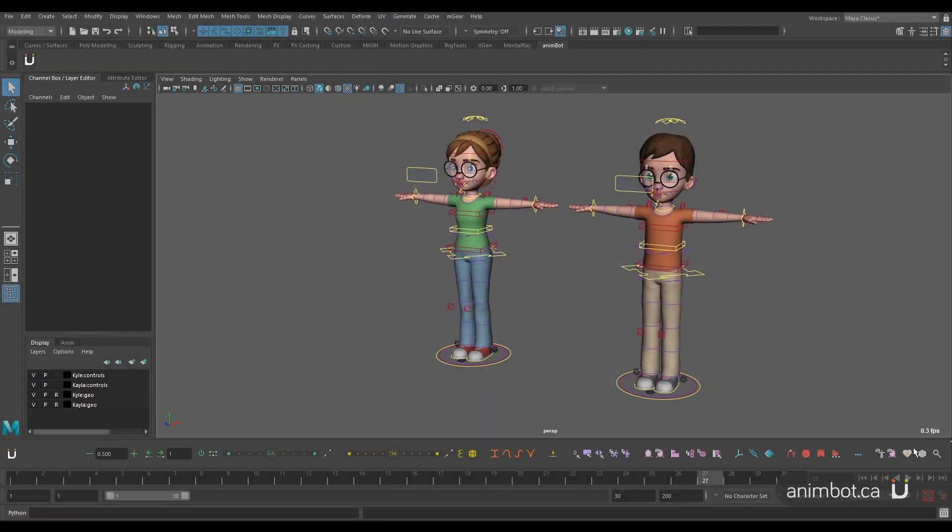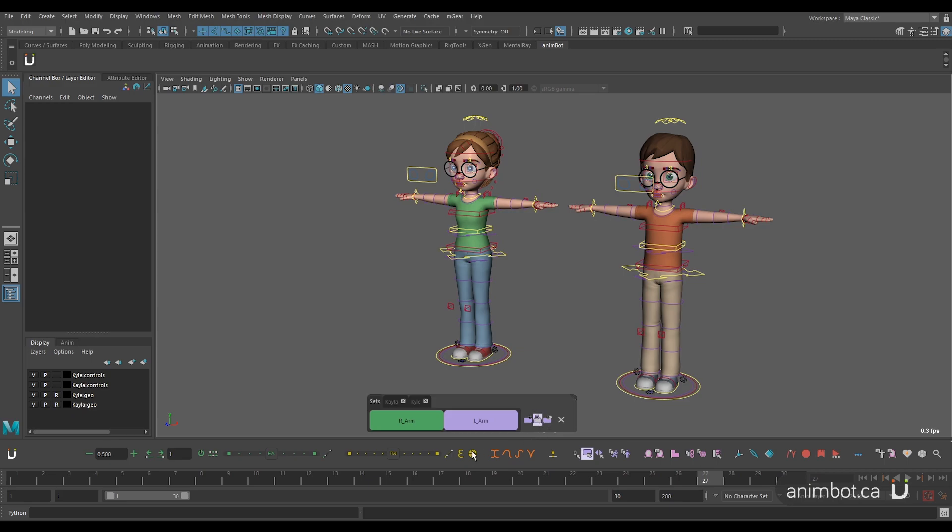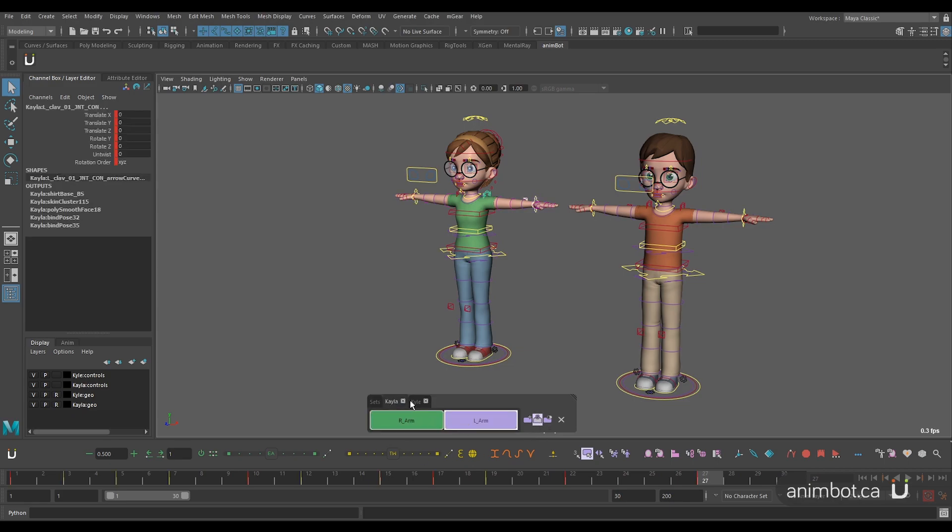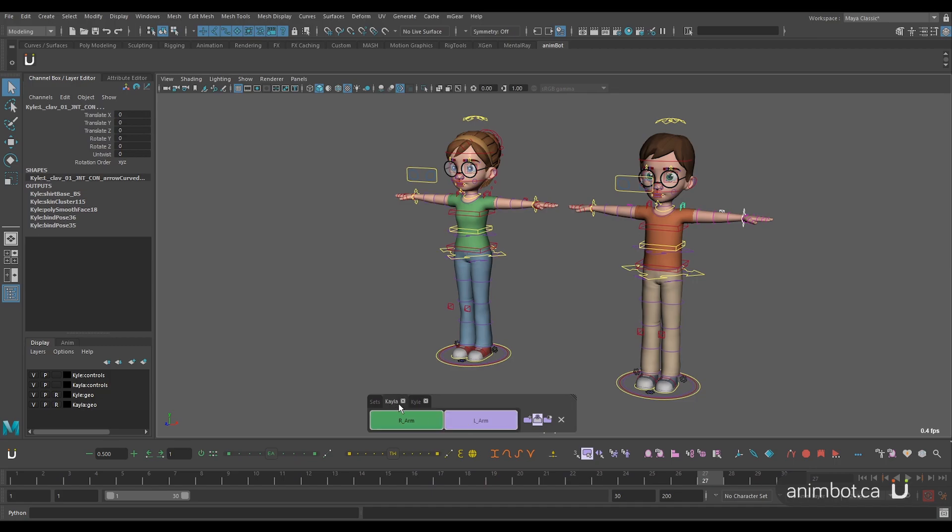Another really cool feature is that if you're working with similar rigs, you can create a selection set for one character and then use that same selection on other characters by enabling the smart select sets.